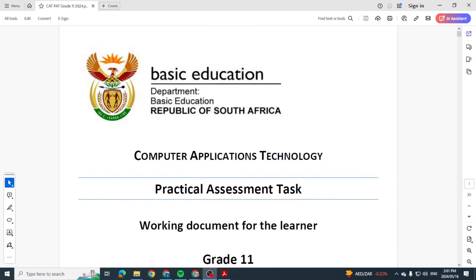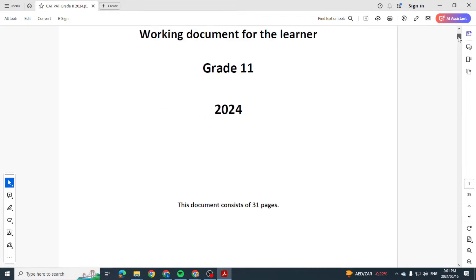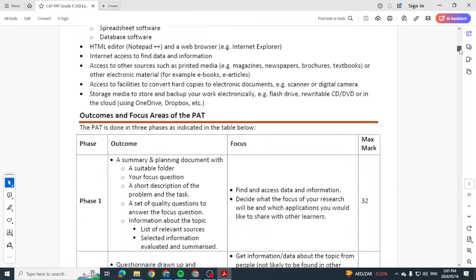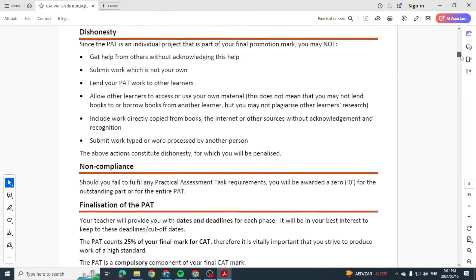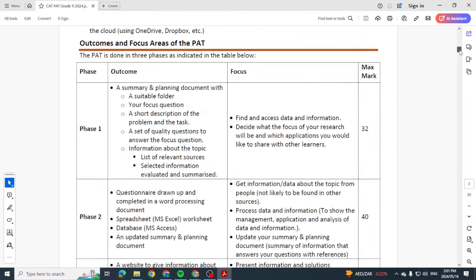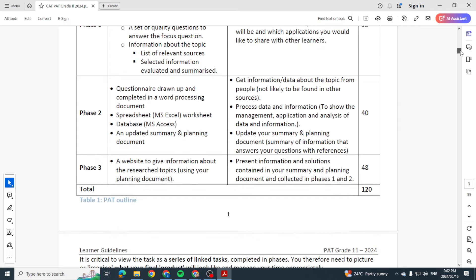Hi there, Grade 11 learners. Let's now take a look at your PAT for 2024 by looking at Phase 1, having an in-depth look at Phase 1 and a few samples as well. We see for Phase 1 here from the outcomes and focus what they want you to be able to do.